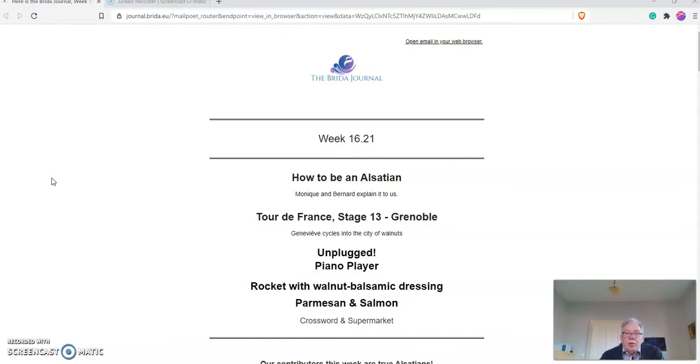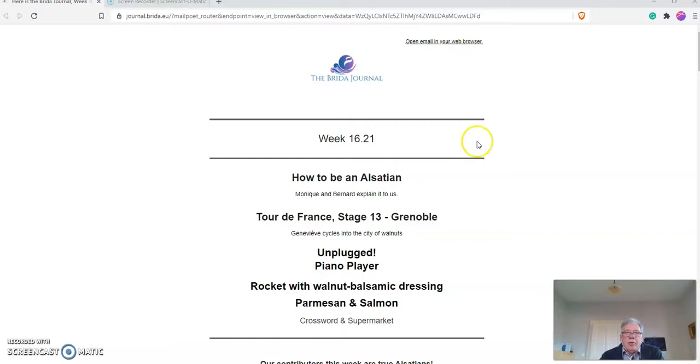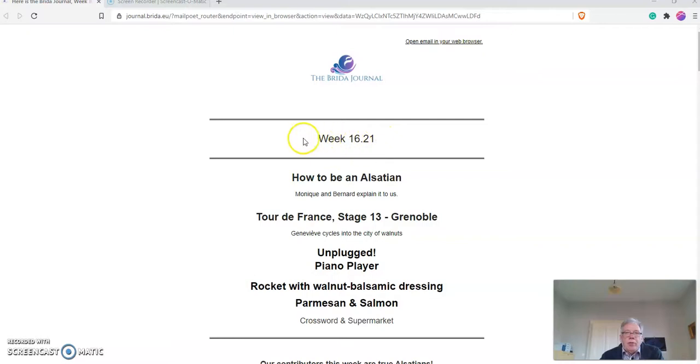Once you have subscribed, every Sunday evening I automatically send out an email. When you open it, you get a screen that looks like this, with the logo of the Breeder journal and the week, so this is the current week, week 16.